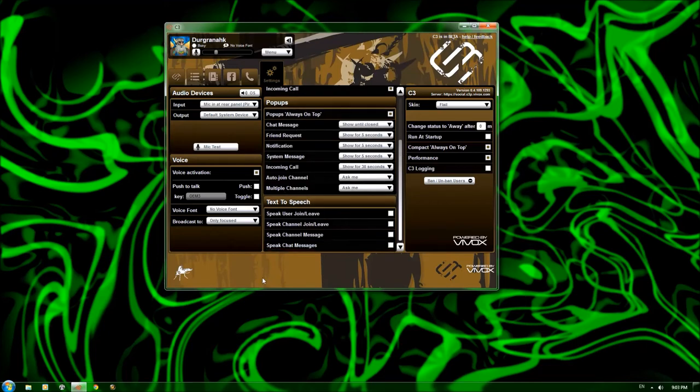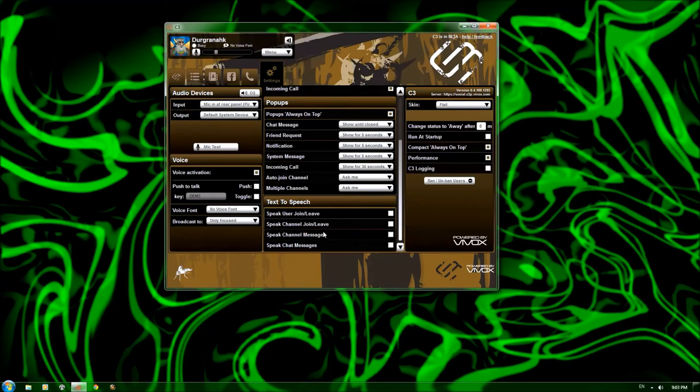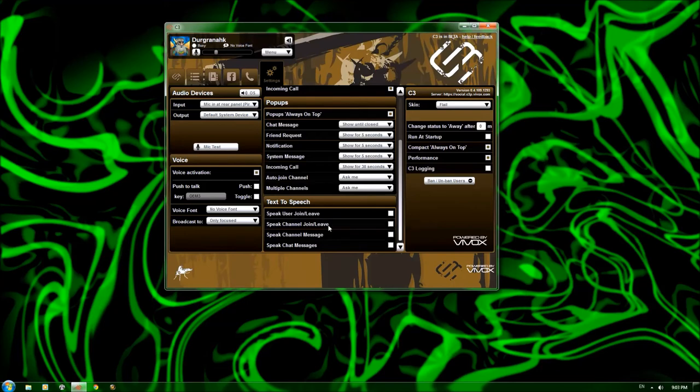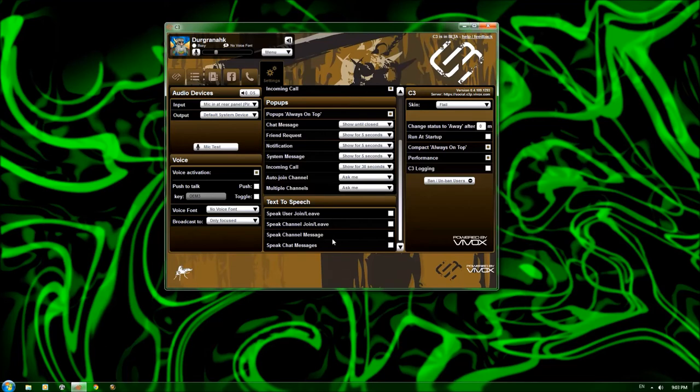Text-to-speech. I don't have this put in here, but whenever a user joins or leaves the channel, if your C3 is behind your WoW or whatever game you happen to be playing, and it's not always on top, you can have a sound go off whenever somebody joins or leaves the channel and send messages and so on.